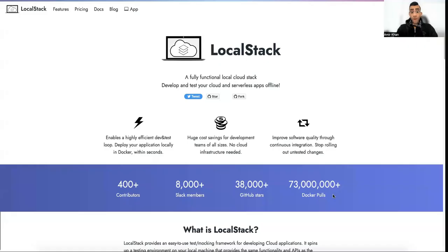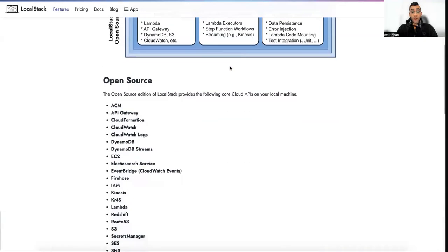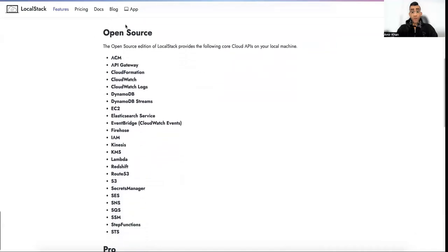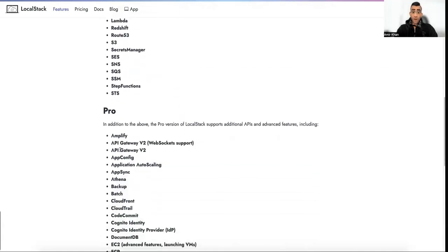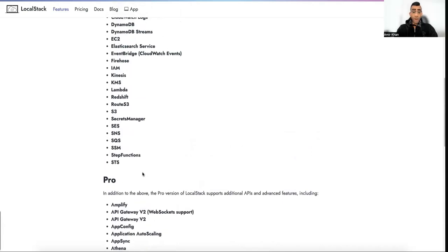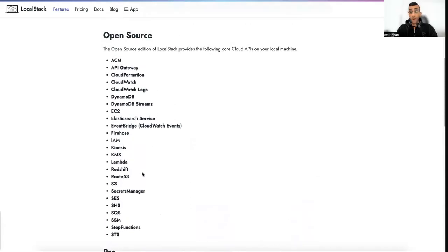When we are on LocalStack and go to the features, the SNS Simple Notification Service is part of the open source for LocalStack, so this is included in the free version. There might be a couple of things you'd like to try out which are in the pro version, but for this video we can use the SNS service for AWS and try out our MuleSoft connector to see if it really works against LocalStack.